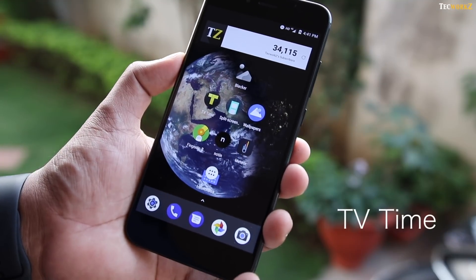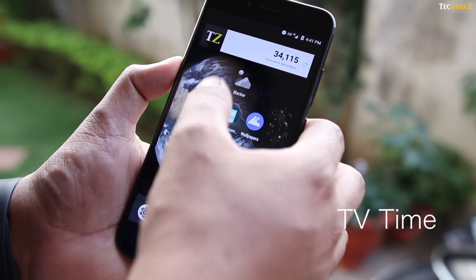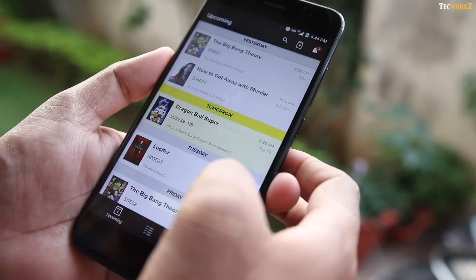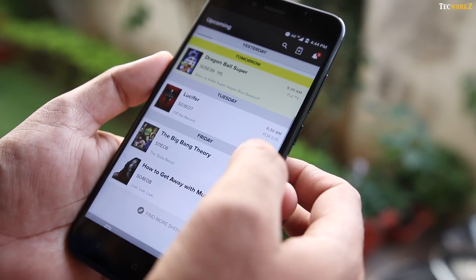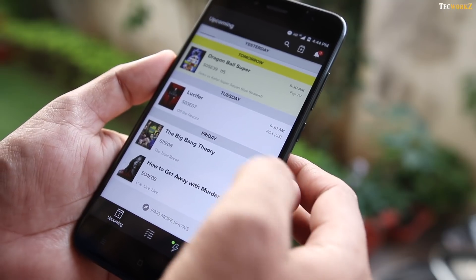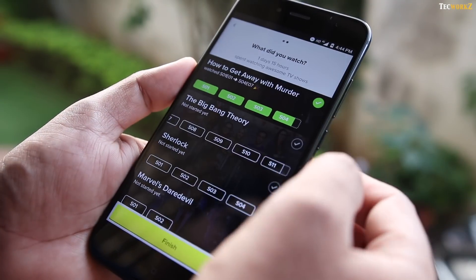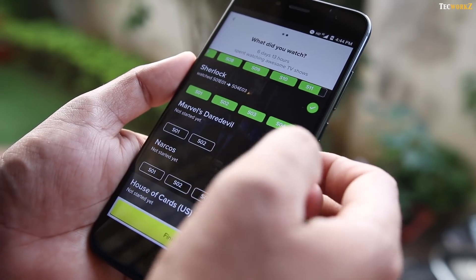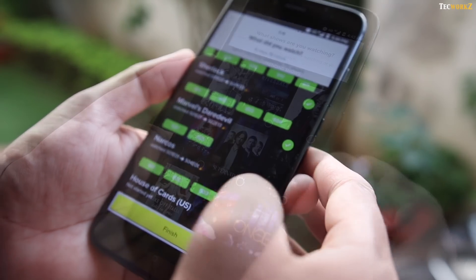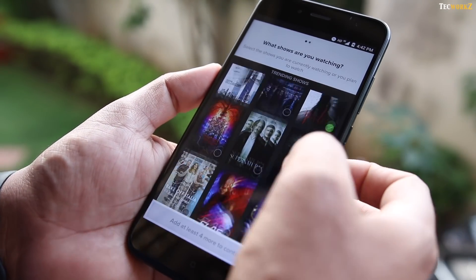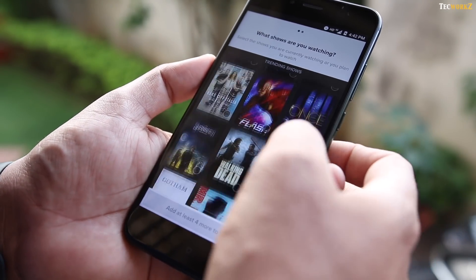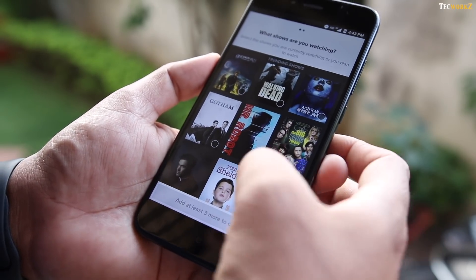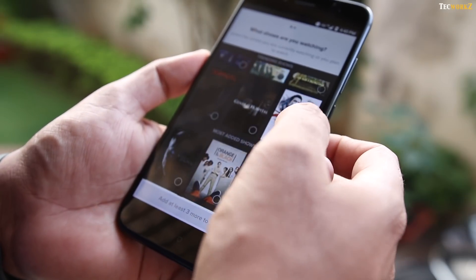The next app is for all you TV show lovers out there — it's called TV Time. With this app, you can create a custom TV show calendar for the shows that you like. It keeps track of the shows you are watching and where you left off, and so much more. When you install the app, you need to first select the shows that you are currently watching, so that it can tell you when the next episode of a particular show is airing.